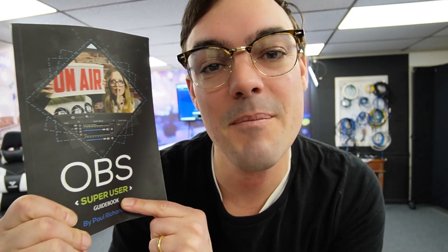Really quickly, I want to remind everybody you can get a free copy of the OBS Super User Guidebook in the links below. You can get a copy on Amazon as well if you want a paperback. And if you haven't subscribed yet, hit that red subscribe button if you'd like to see more videos like this. If you've got a question, let us know in the comments below.